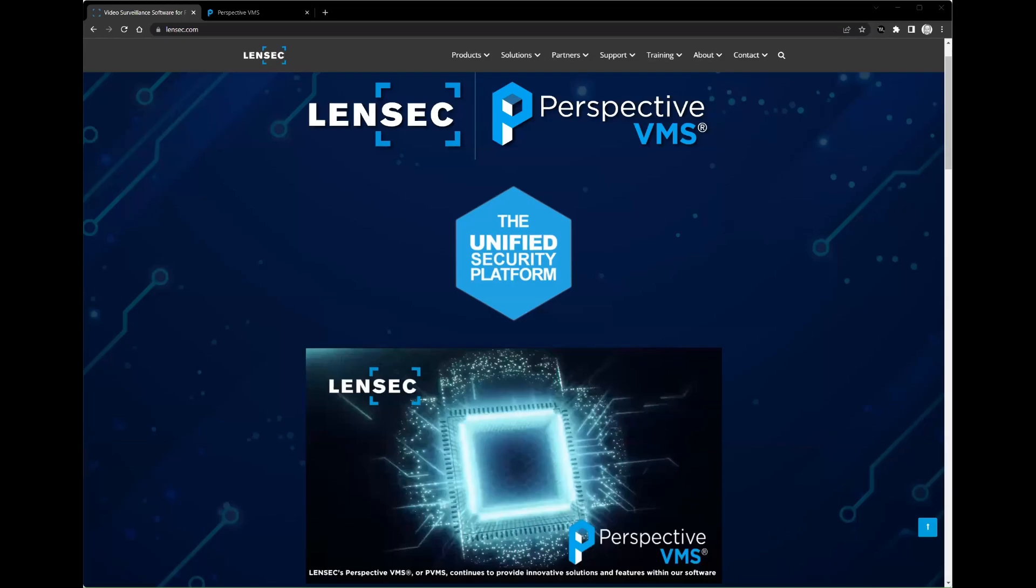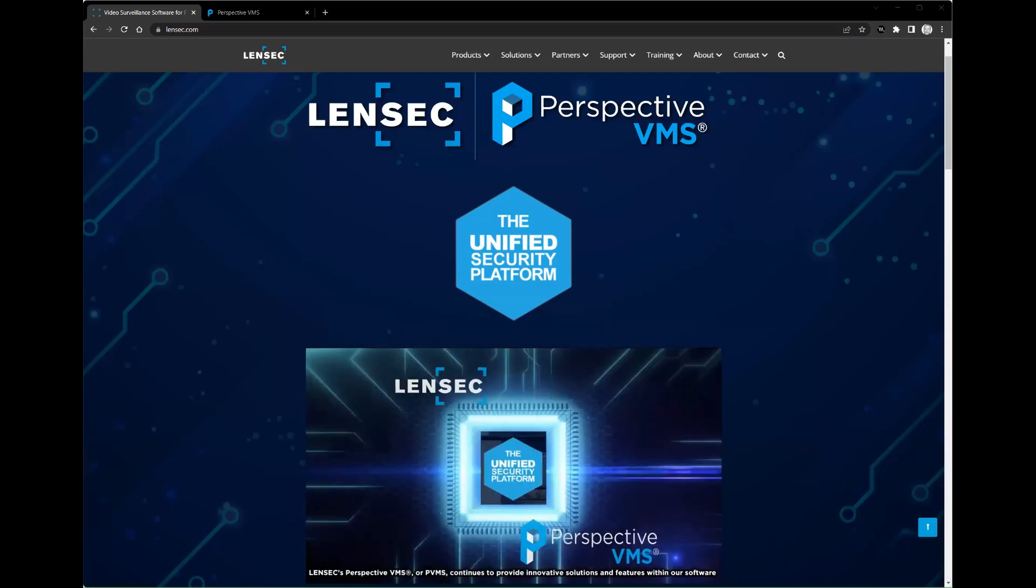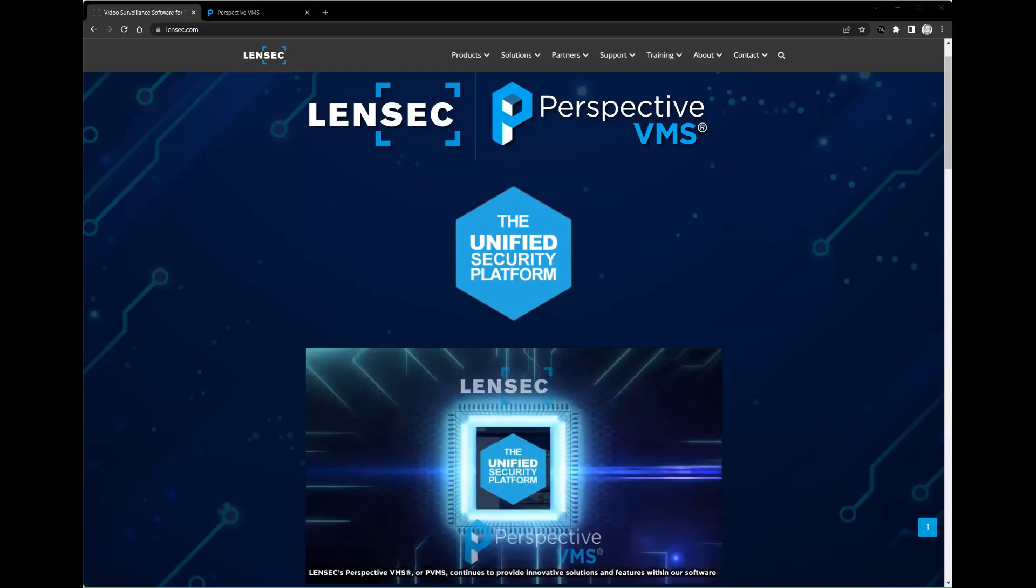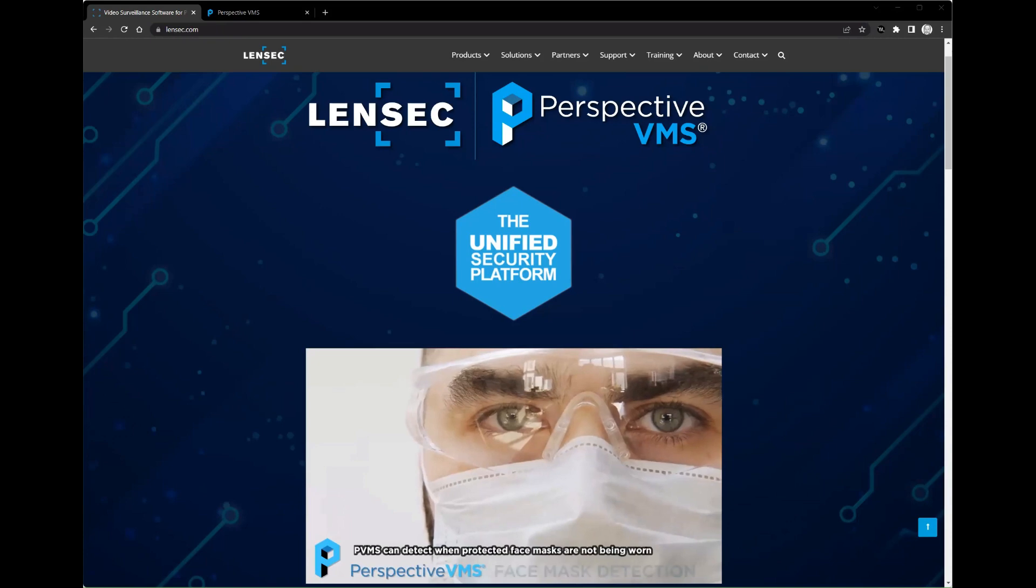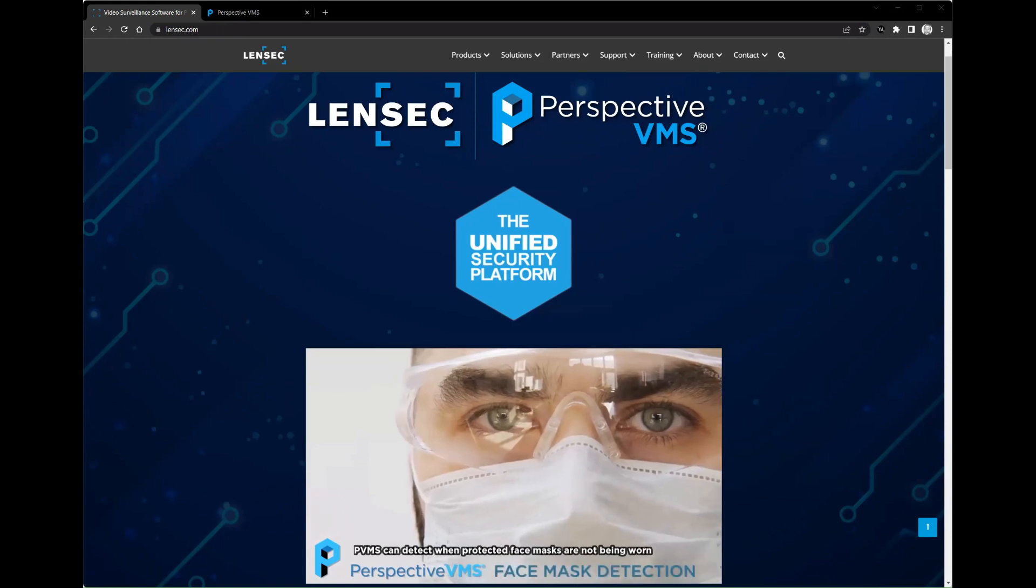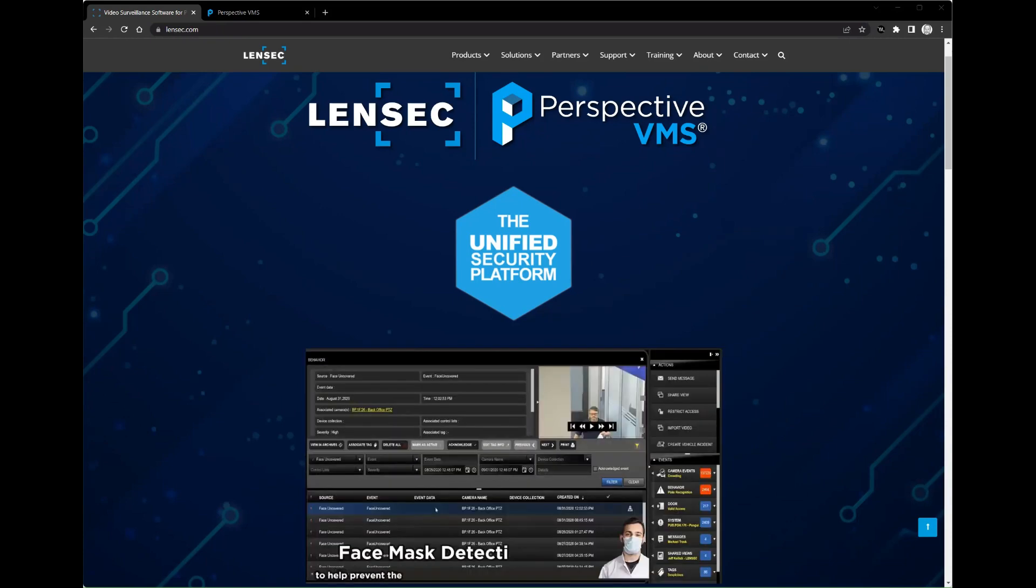Hello and welcome. Today, we're going to be discussing security video management software with a specific focus on Perspective VMS by Lensec.